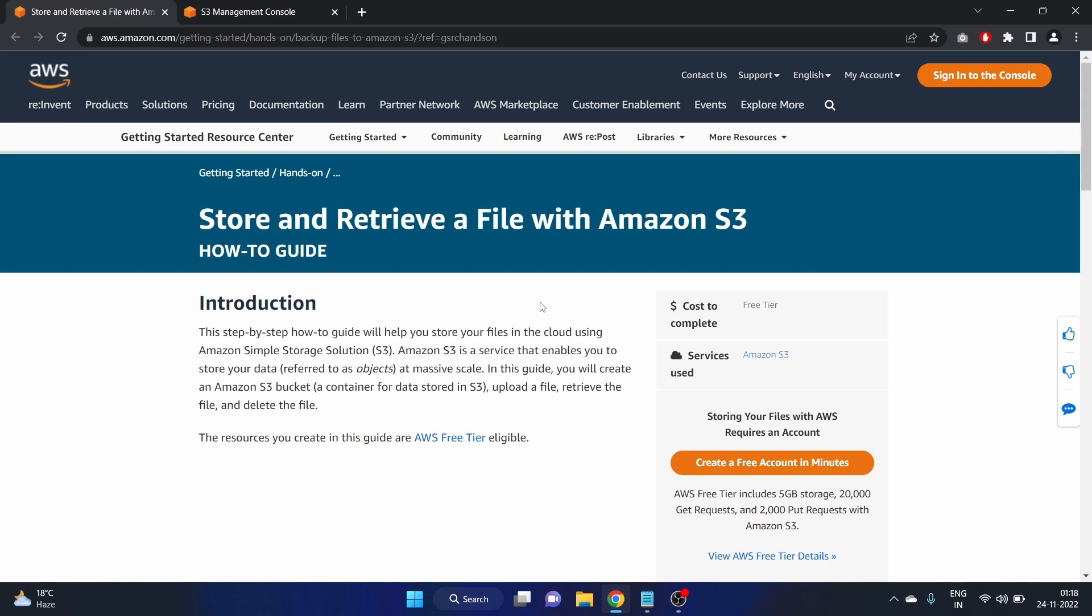Hey everyone, welcome to AWS Hackers. My name is Afshan and in this video we are going to store and retrieve a file with Amazon S3. So this is going to be a how-to guide.